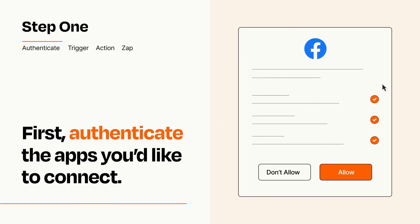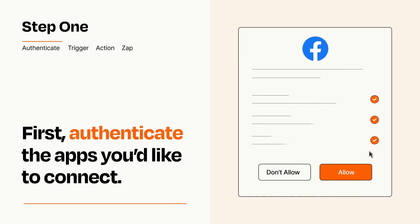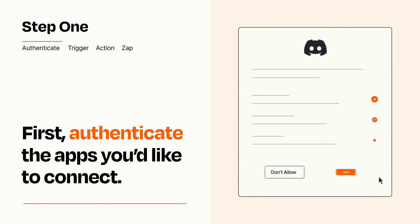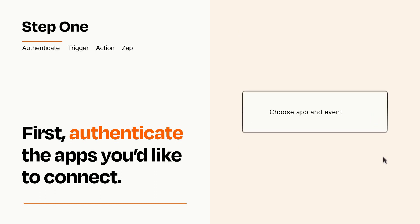To get started, you'll just need to authenticate your apps, which takes just a few seconds. Zapier meets industry standards for encryption when connecting with each of your apps.